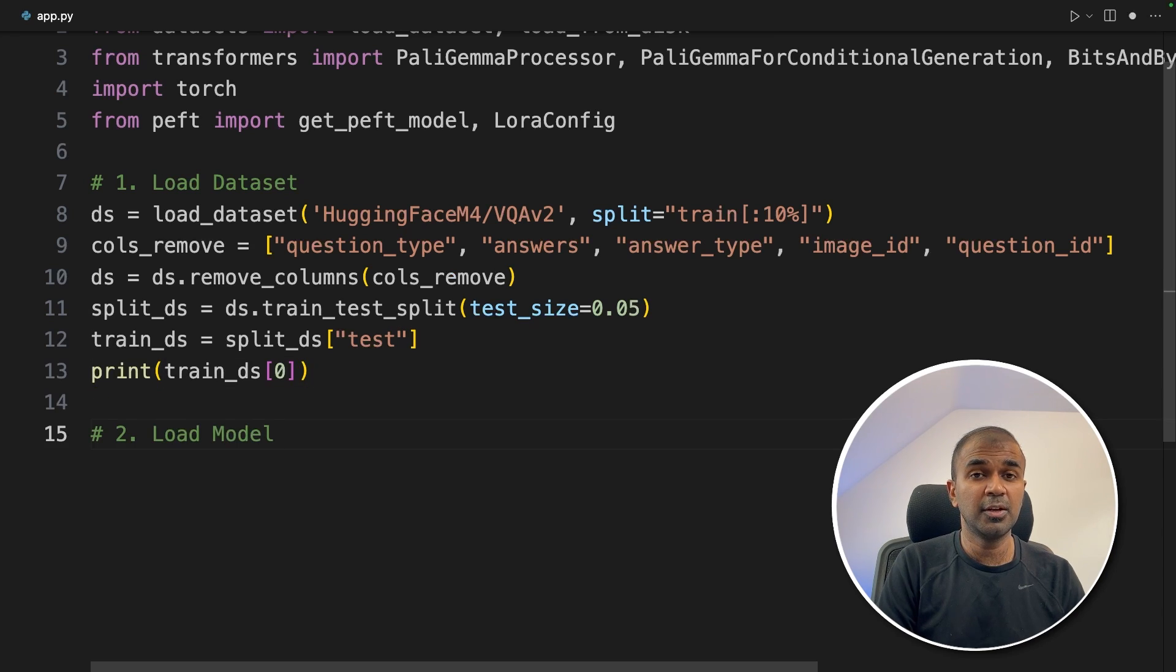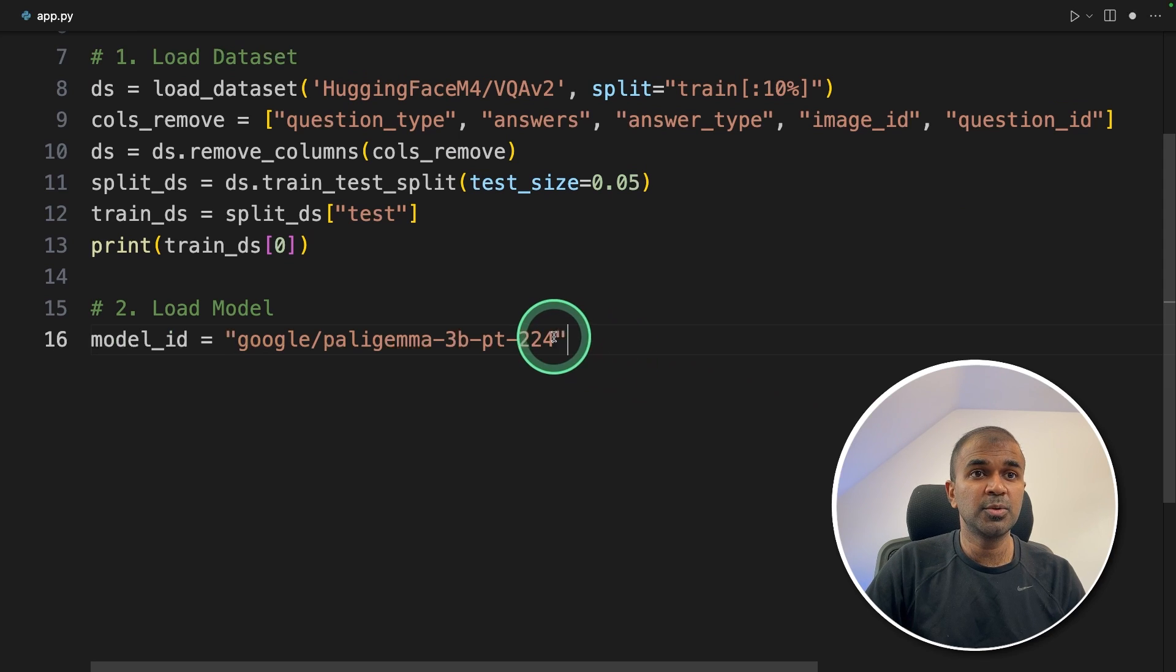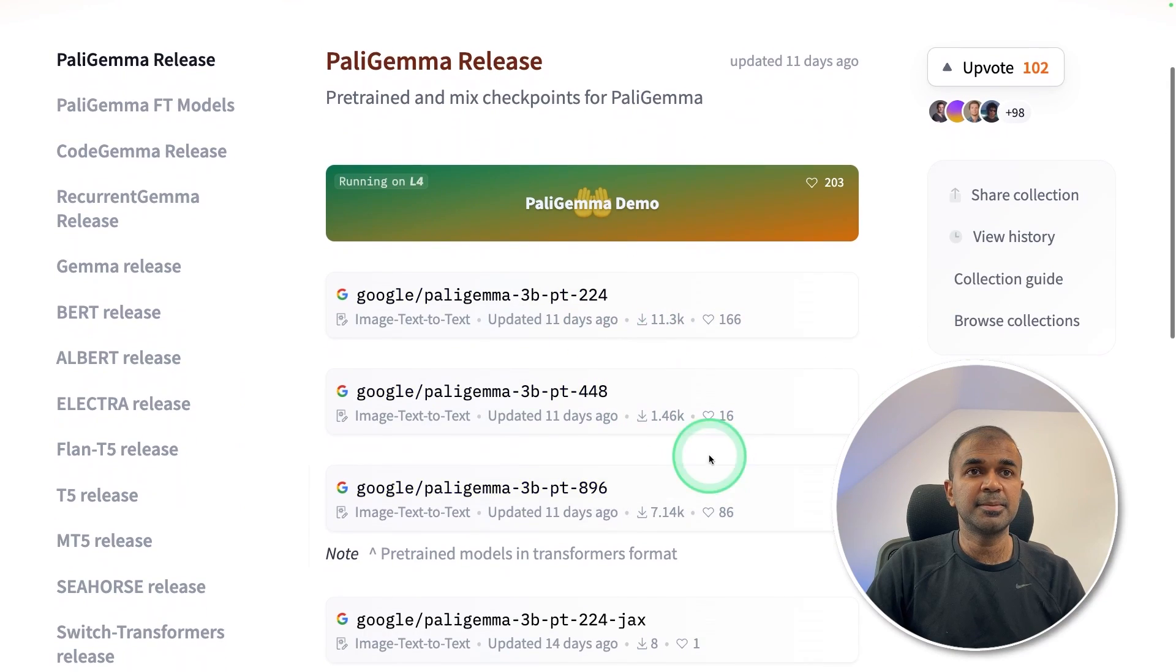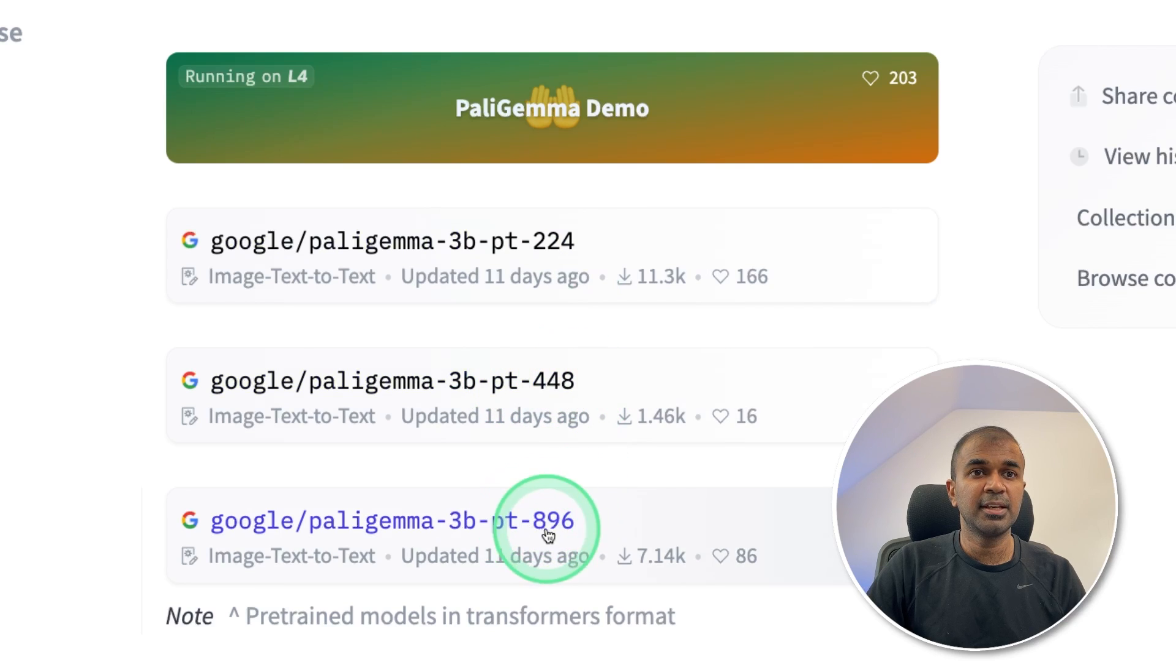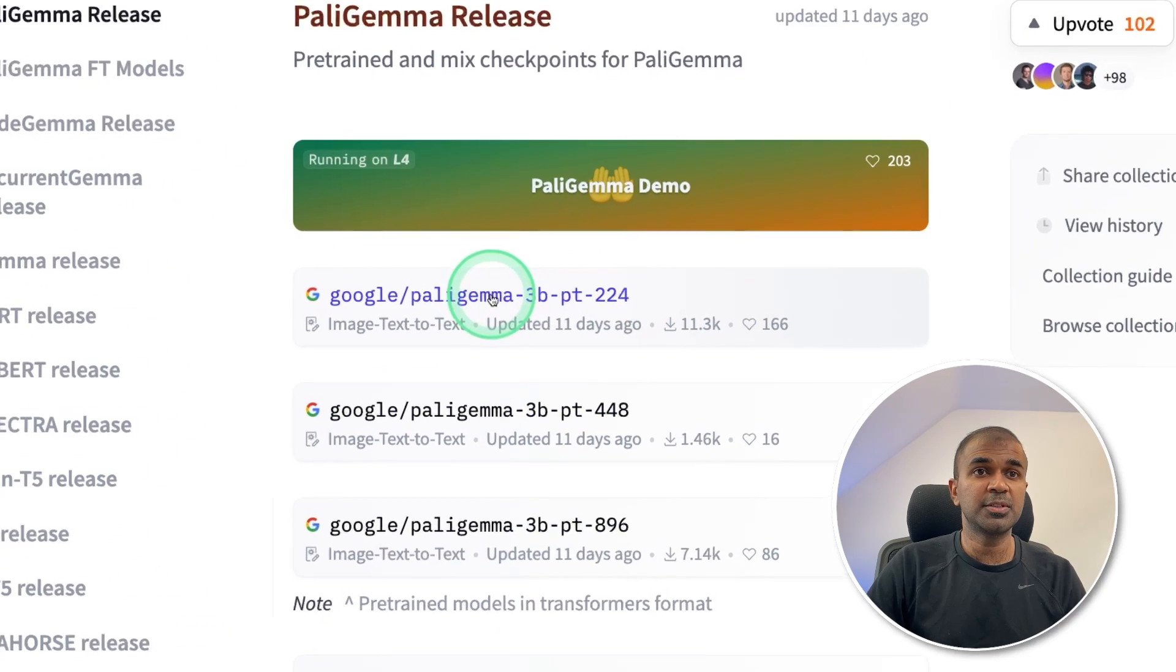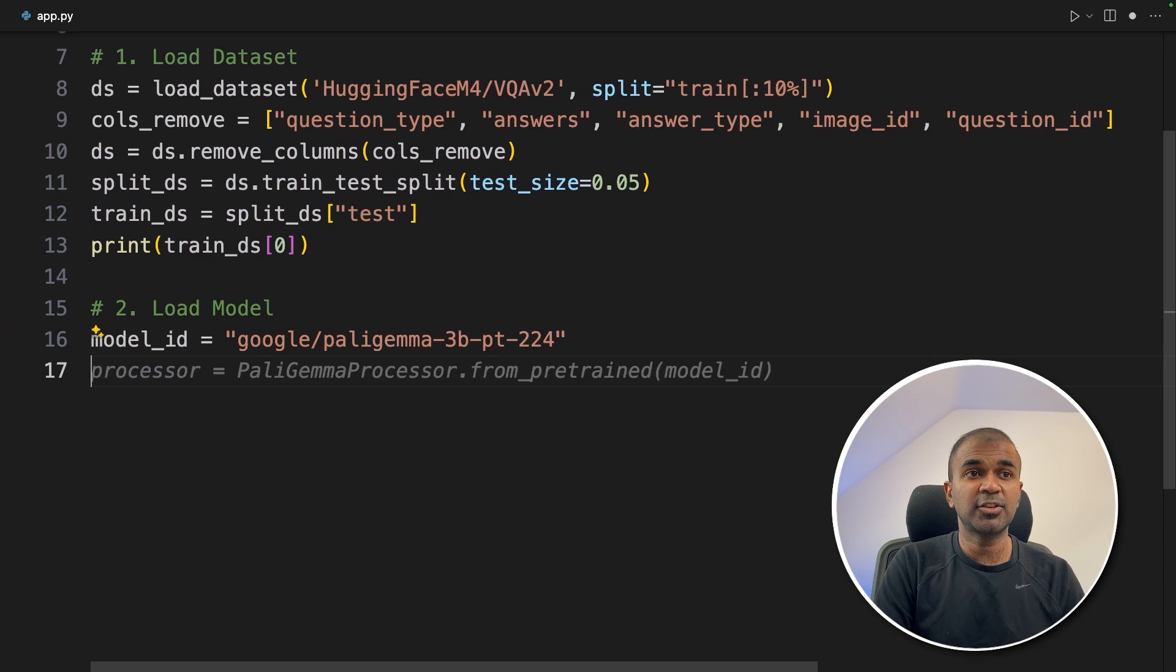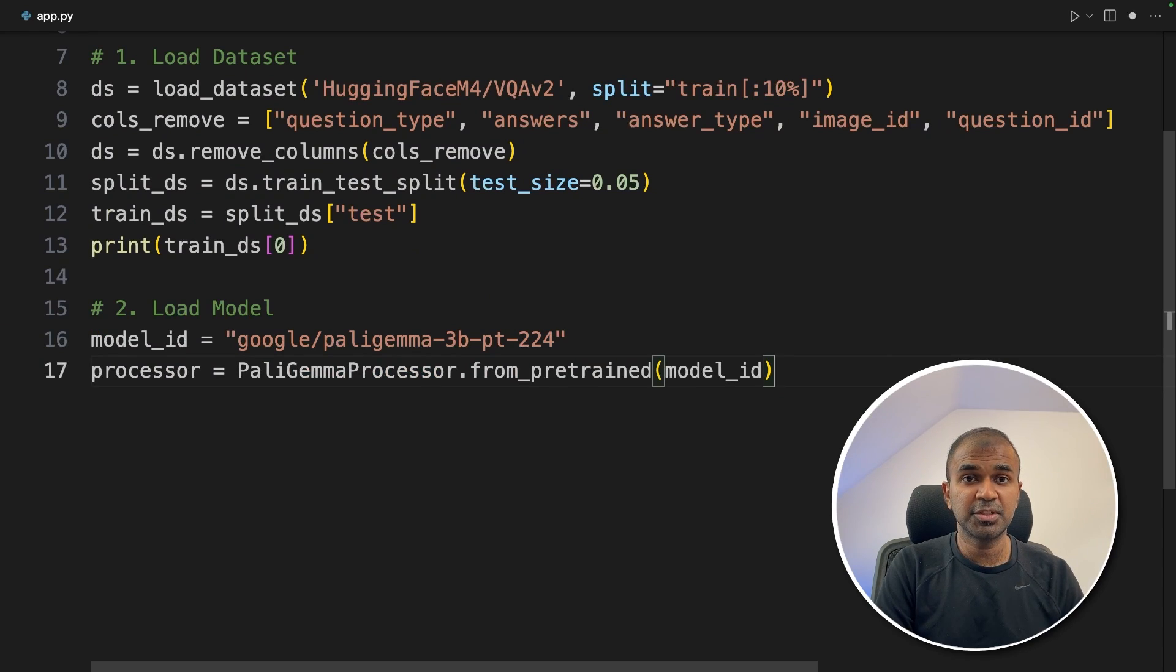Now step number two, loading the model. So here we are using PaliGemma 224. So if we see PaliGemma, there are different versions such as 224, 448, 896. So these are dimensions for the image. We are going to use the smallest version. For more accuracy, you can even use a larger dimension.